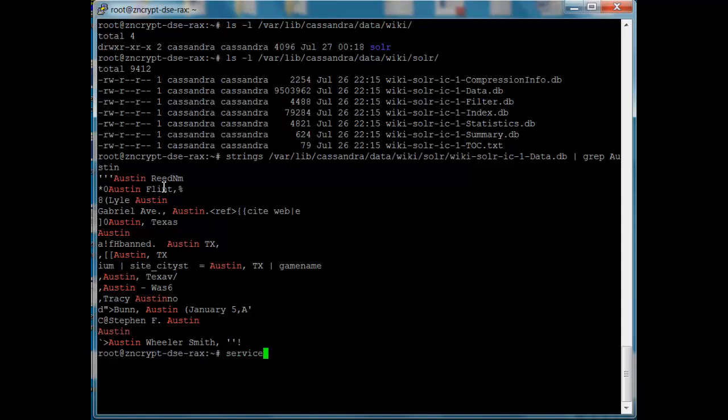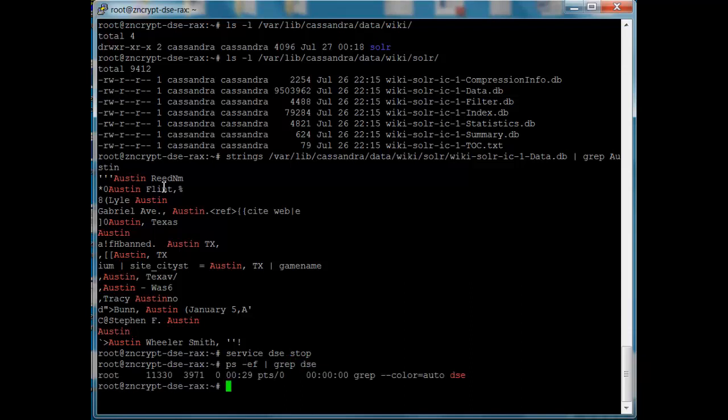We're going to stop DSC. We want to make sure that the service accessing the data is stopped before we run the actual encryption. Once that's stopped, we're going to double check. We see that that is indeed stopped.